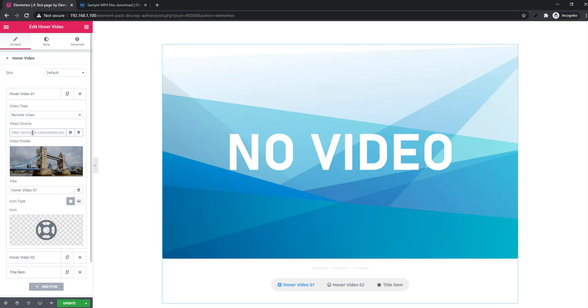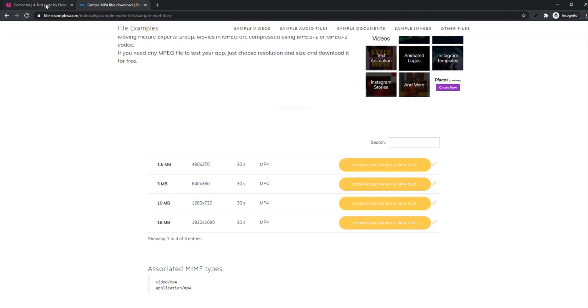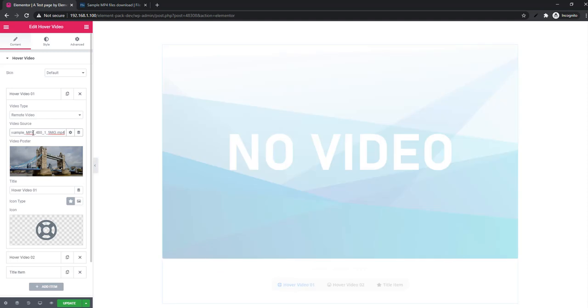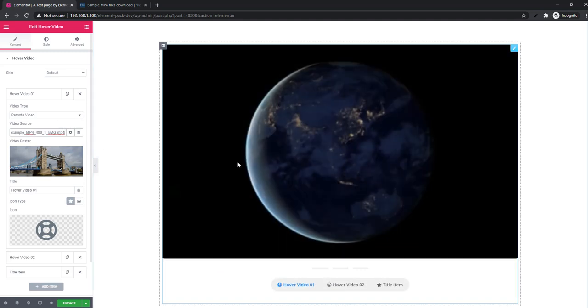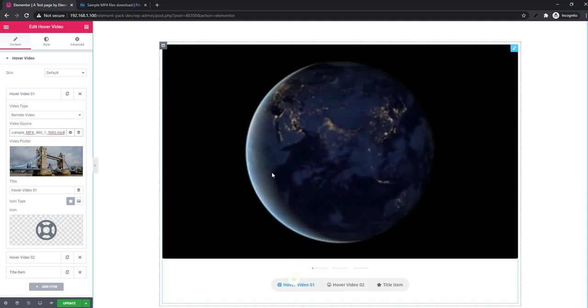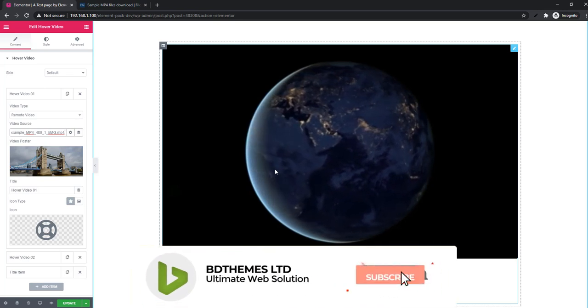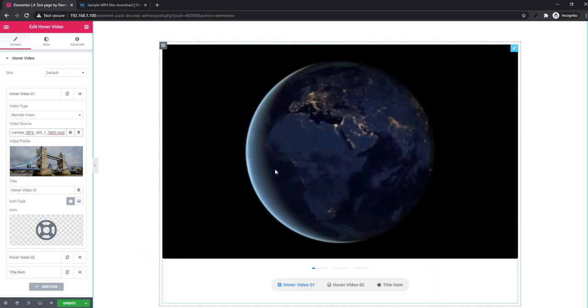For showing video in remote video mode you have to paste the video link in video source field and the video will be hosted in remote site. For example, I'm copying the video link from here. I'm clicking here and pasting the link. See the video, and it is the remote hosted video.